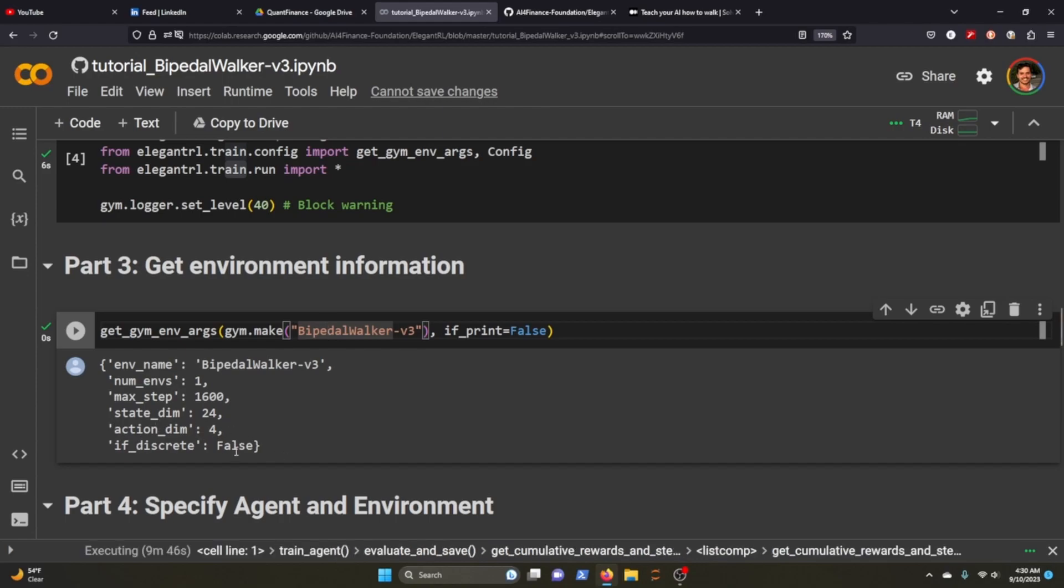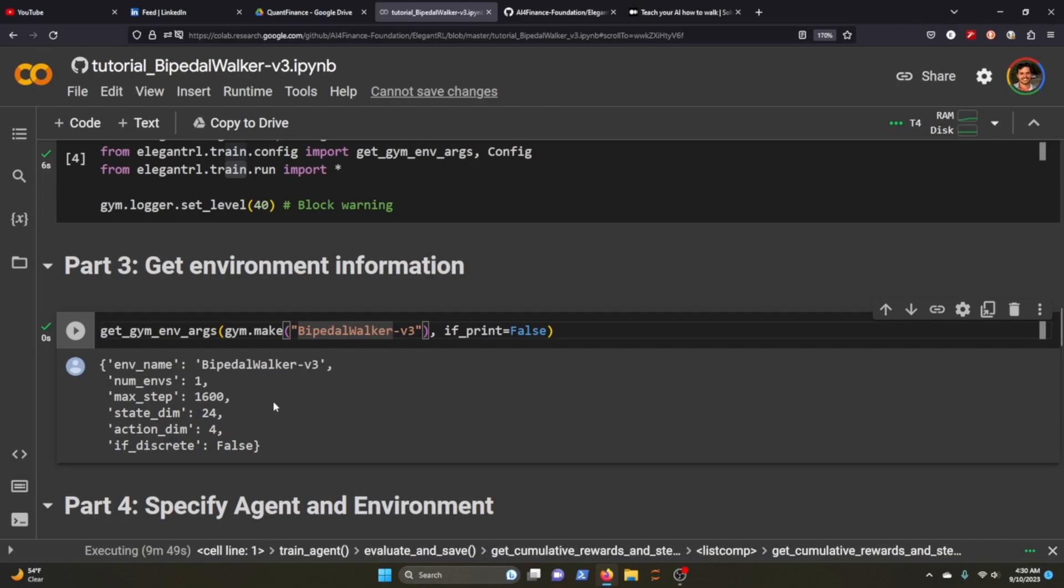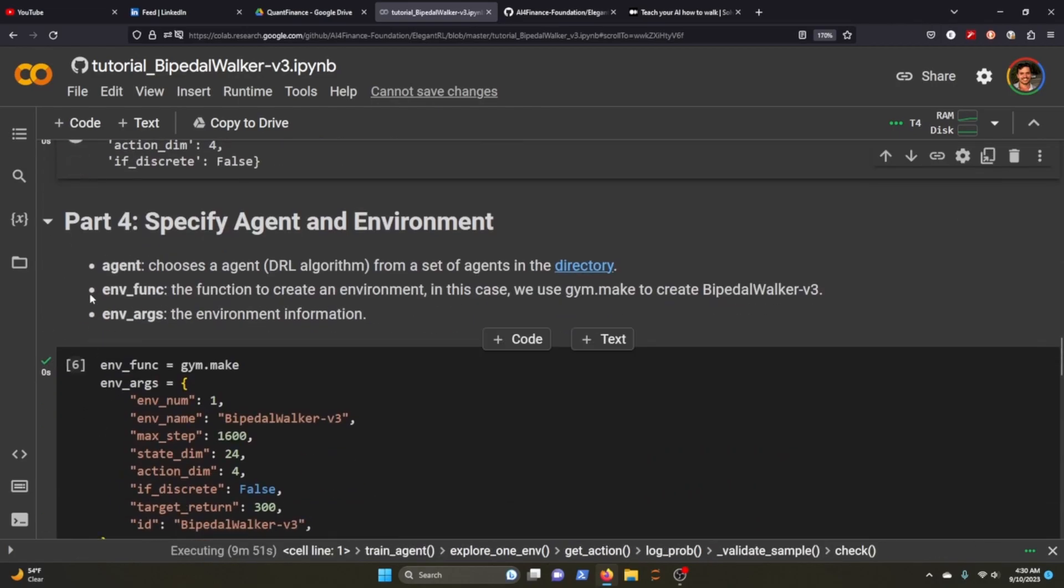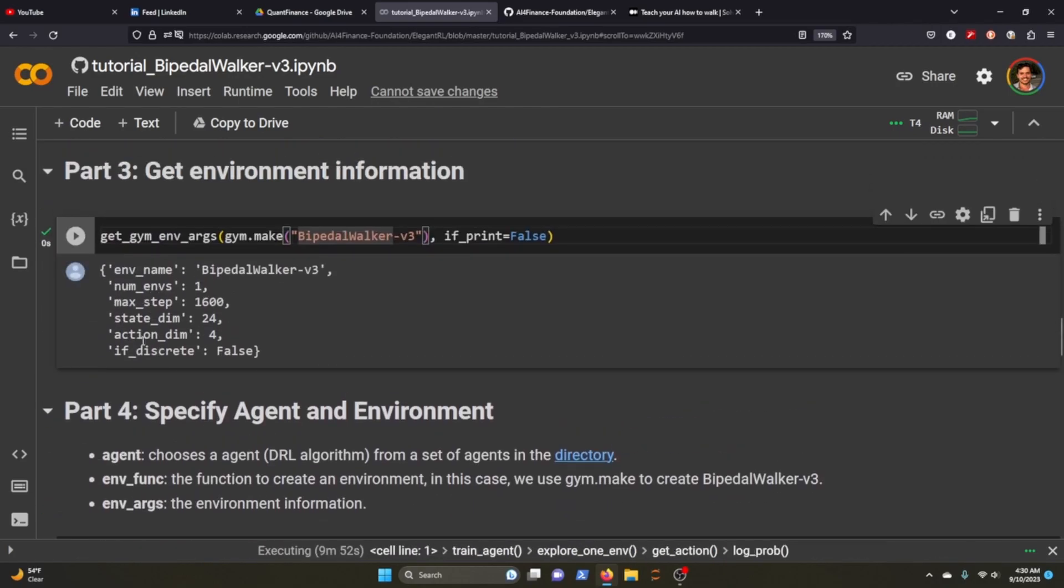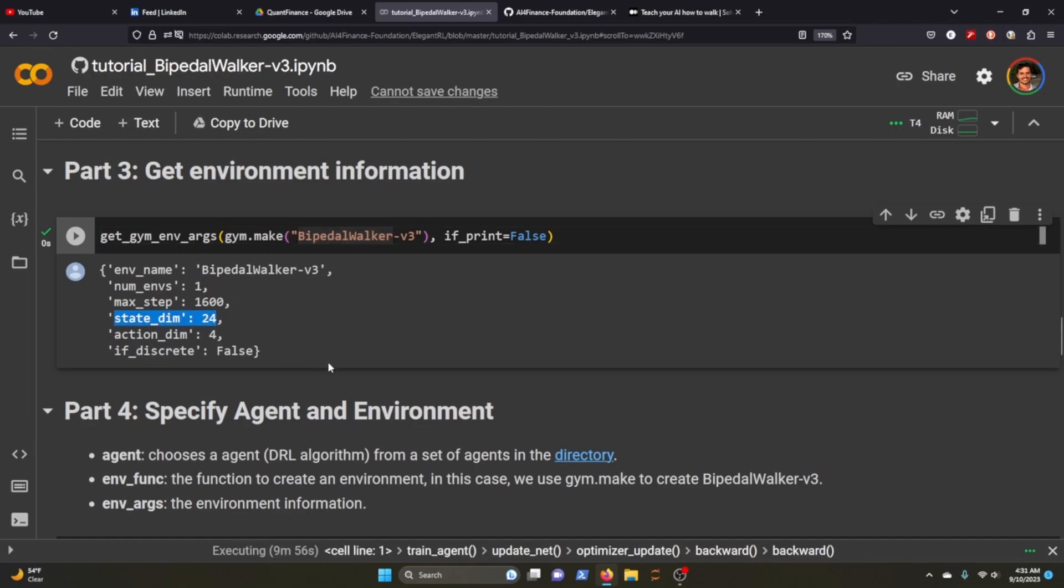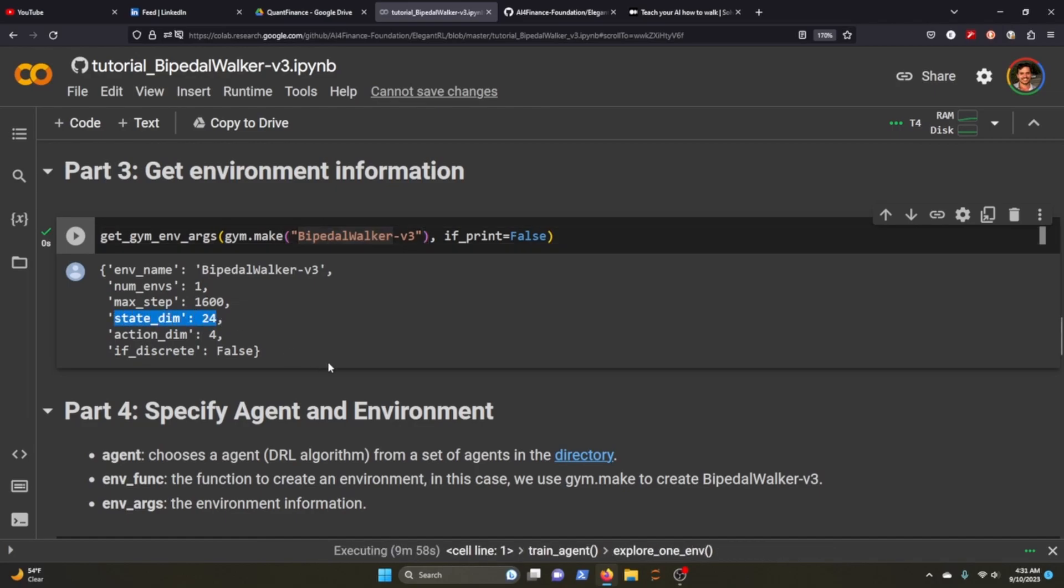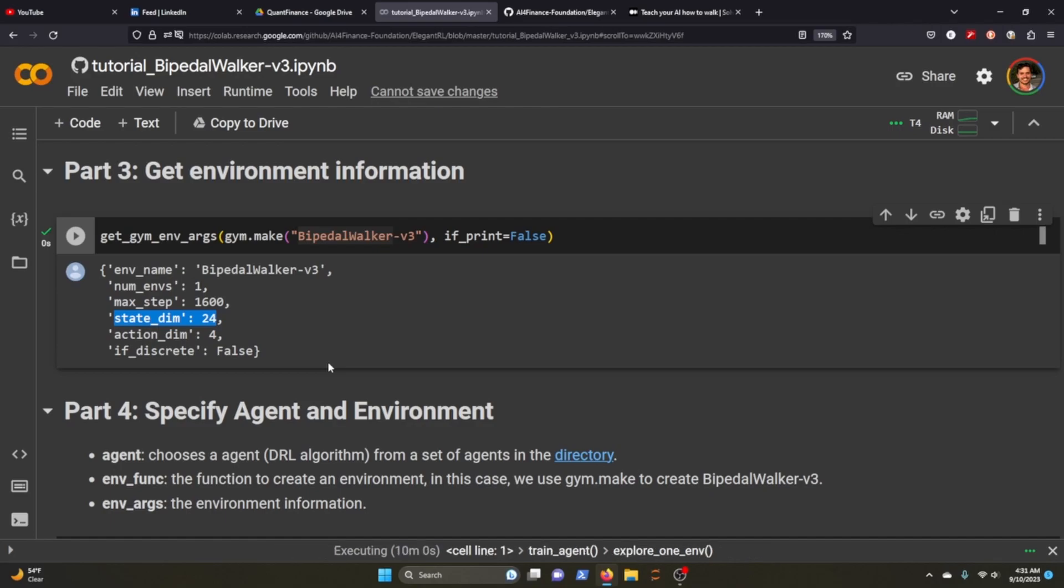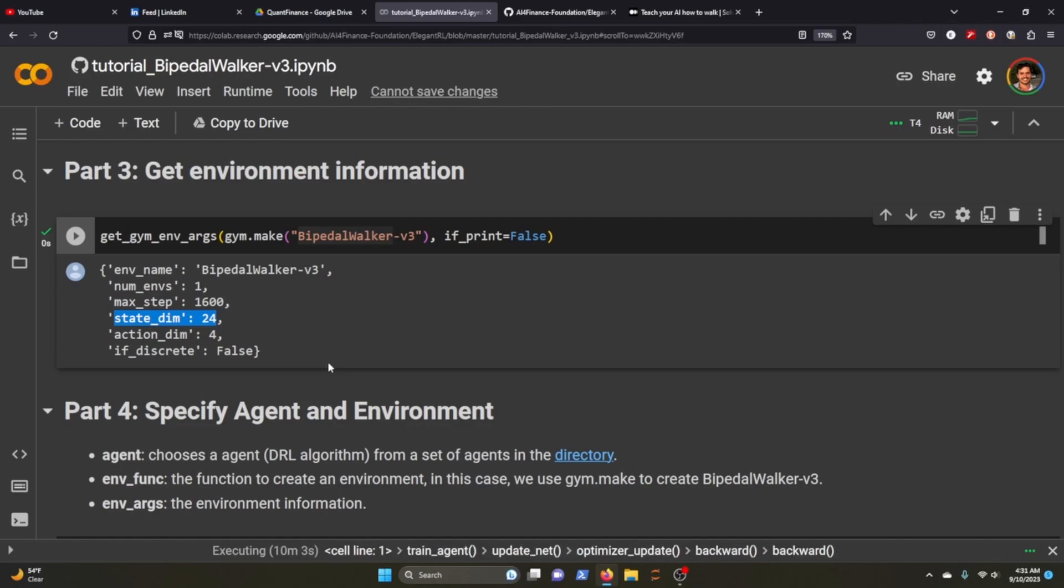So this is a continuous environment. You have four actions that you can take and the state dimension is 24. So state dimension, if you think about it, it's like 24 features that the agent can explore in the environment.